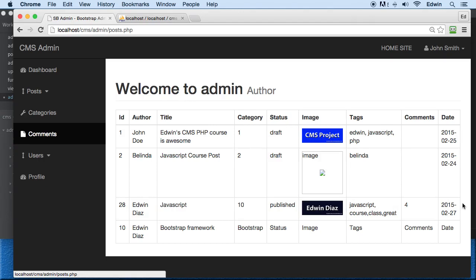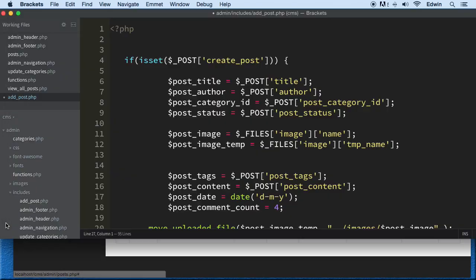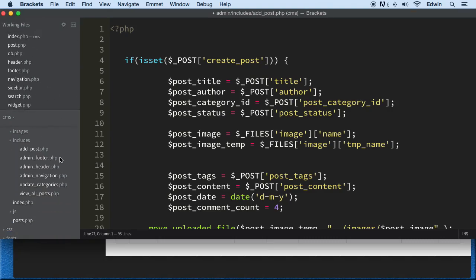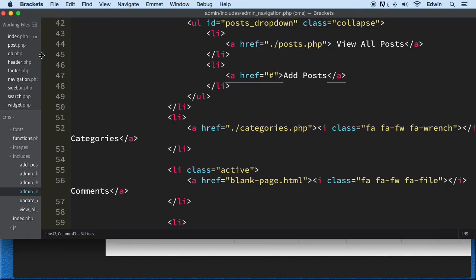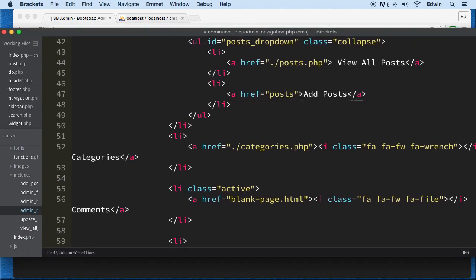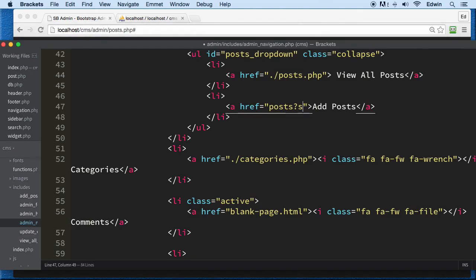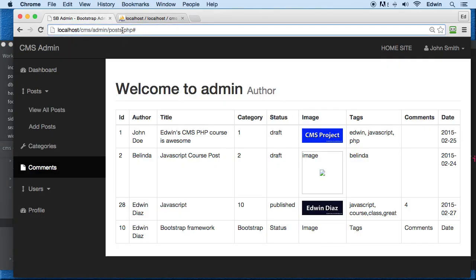First let's make this navigation link available since it's not working right now. Let's go to our includes in the admin area navigation and add it right here. The link to go to add post needs to send a request — the name of the route and the request would be source equals add post.